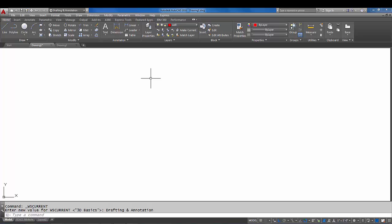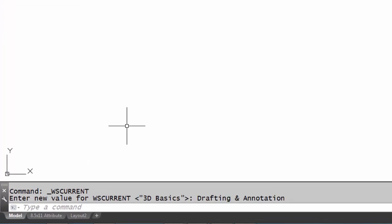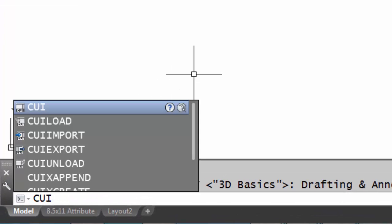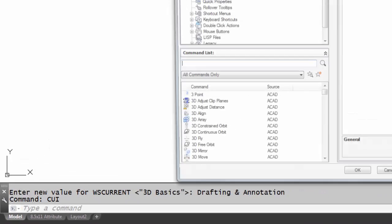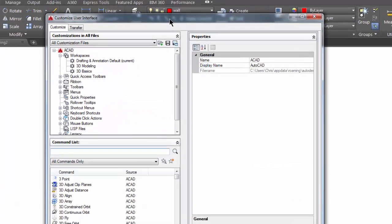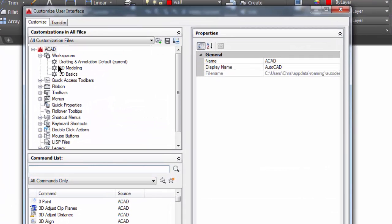Let's go into the CUI. So I'm going to type CUI and what this is, this is the customized user interface, and this is where you can create a new workspace. Over here in the upper left hand corner, notice that we have the ACAD CUIX loaded which is the default CUIX that AutoCAD gives you.